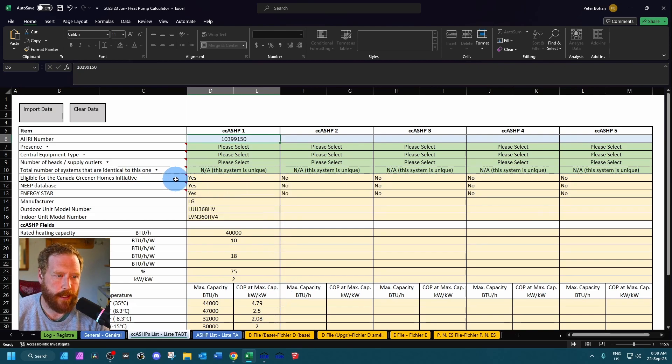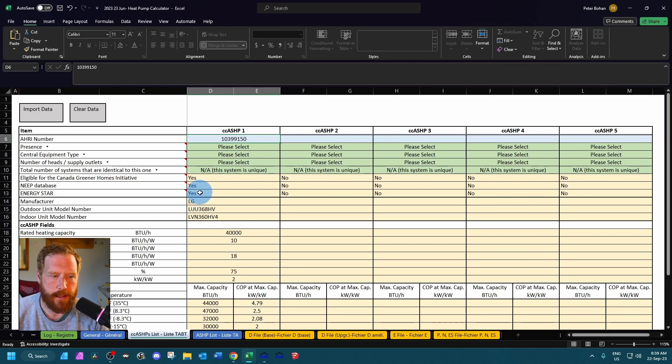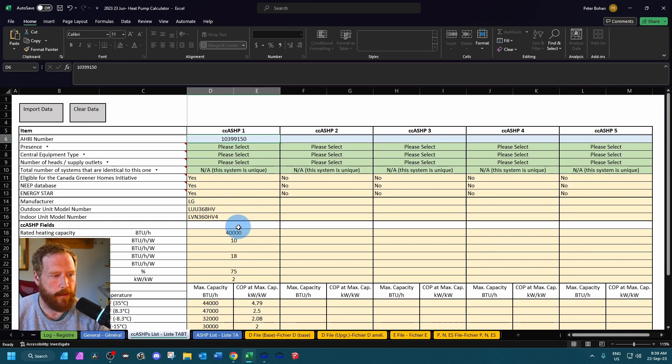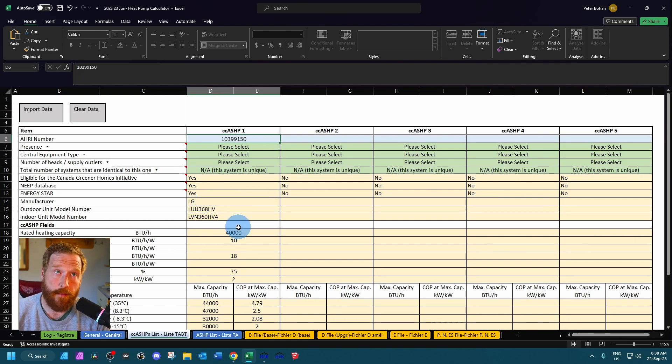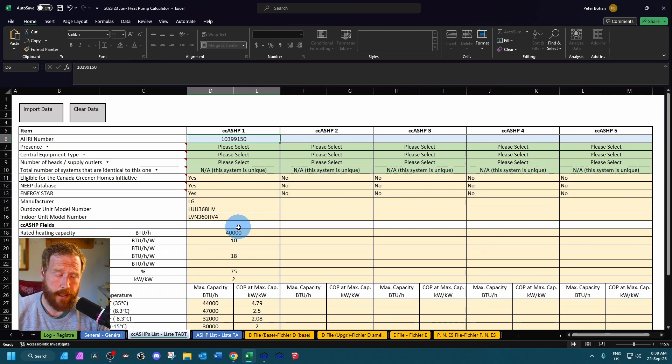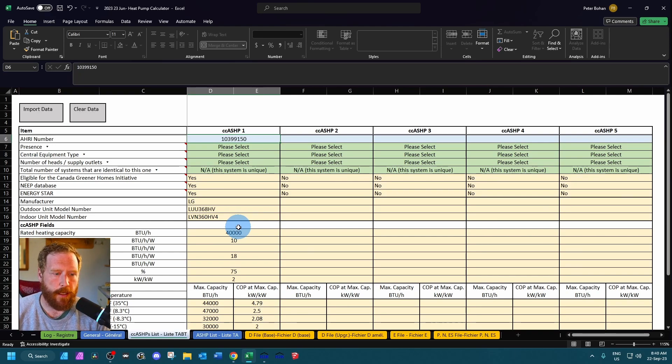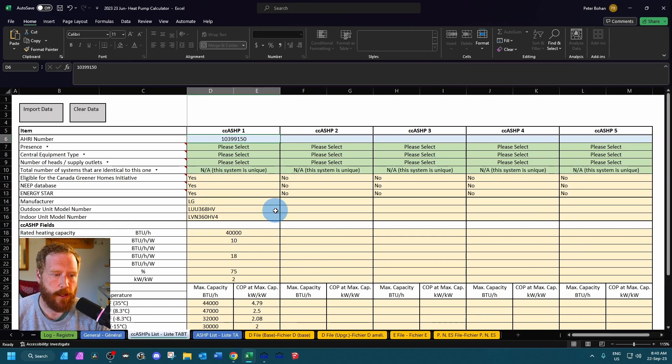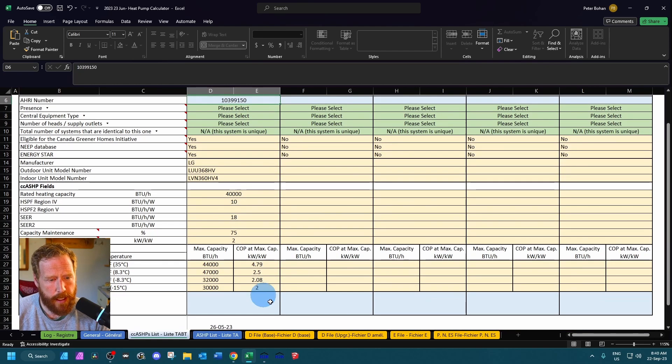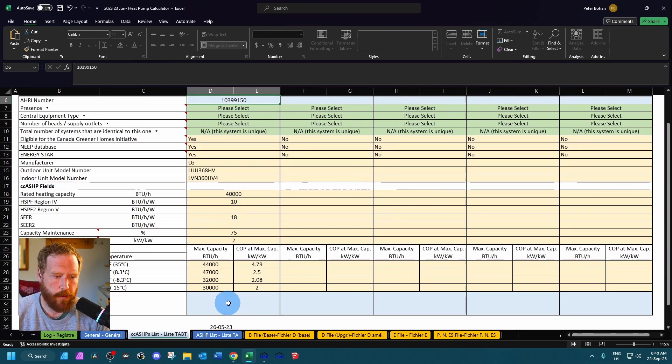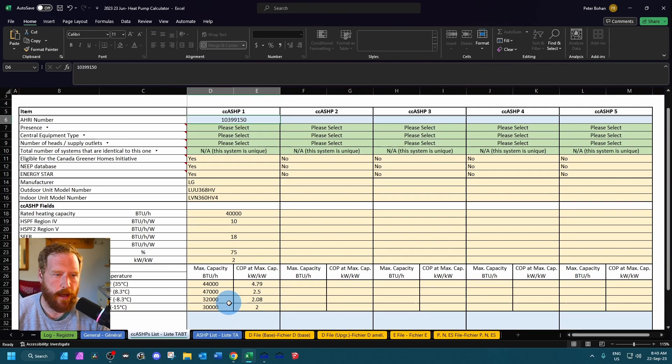And then you'll also see here: is it eligible for greener homes? Is it in the NEET database? Is it Energy Star? Should populate your make and model. Sometimes it might not do the indoor model. If there's multiple indoor units that could be combined with that outdoor unit, it might not show up at all. So you can type them in there. And all this should populate as well. If you have any notes, anything special, you can write them down there.